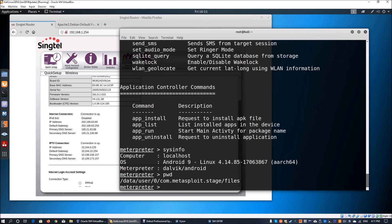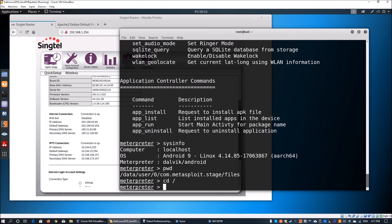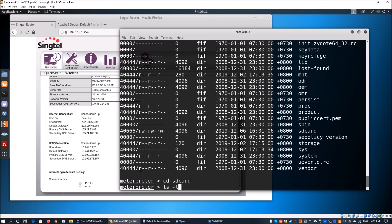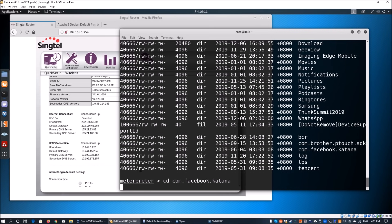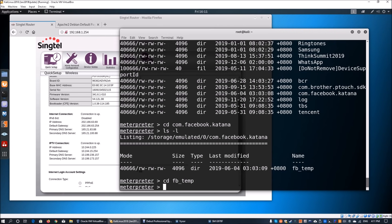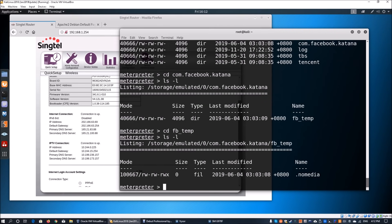We can enter 'pwd' to see the current directory — we're in the root directory. Running 'ls -l' shows all folders within the Android device. We can navigate with 'cd sdcard' and run 'ls -l' again to see all storage contents, including Facebook, Tencent, WhatsApp, and more. For example, navigating into com.facebook.katana and running 'ls -l' reveals Facebook's temporary directory with file type information — similarly accessible for all third-party applications installed on the device.